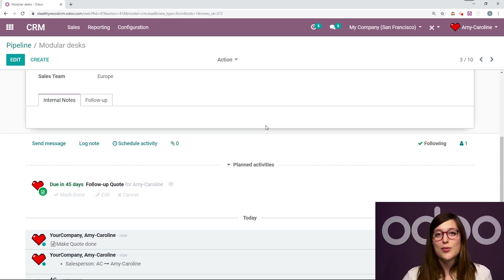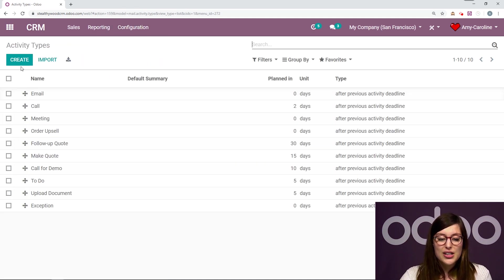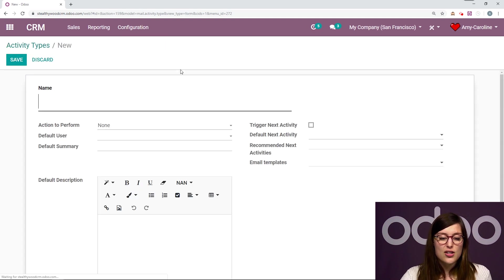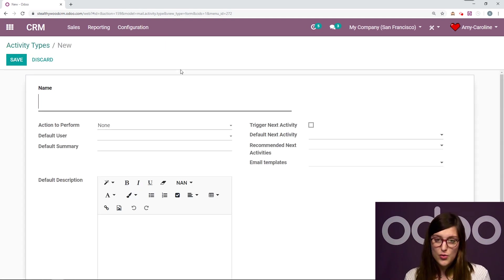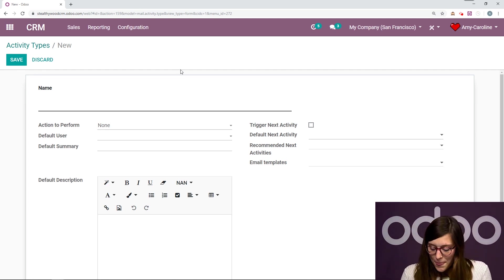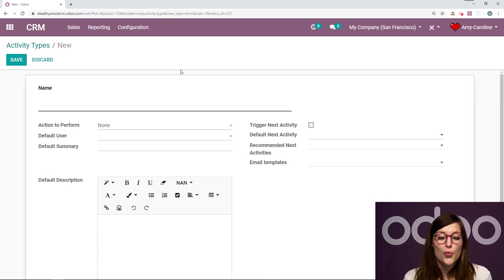And you can customize it to your business's needs. Again, if we go to our activity types, you can easily create a new one and customize it to what your business or your salespeople need. So now that I've done that, let's go ahead and check out our reports.